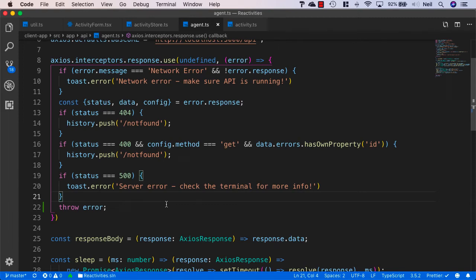So before we get on to validation, what we're going to do is just take a look at what kind of errors and how we're handling errors for when we get a problem with submitting our request to the server.